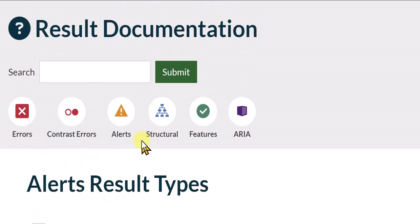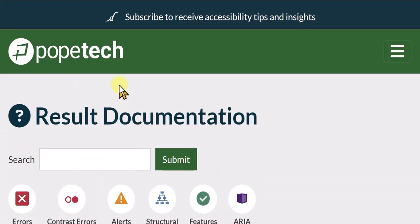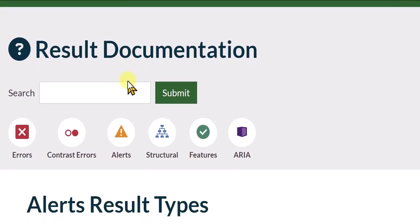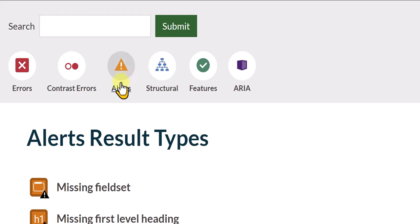So in the next video what I'm going to do is show you basically where to find Pope Tech in your Canvas course or courses and basic navigation, basic features of it. But that's what Pope Tech is. So I'll see you in the next video when we actually look at the Pope Tech.